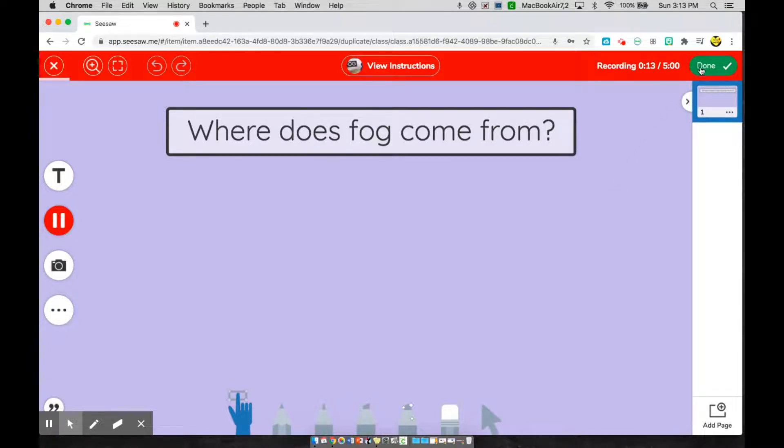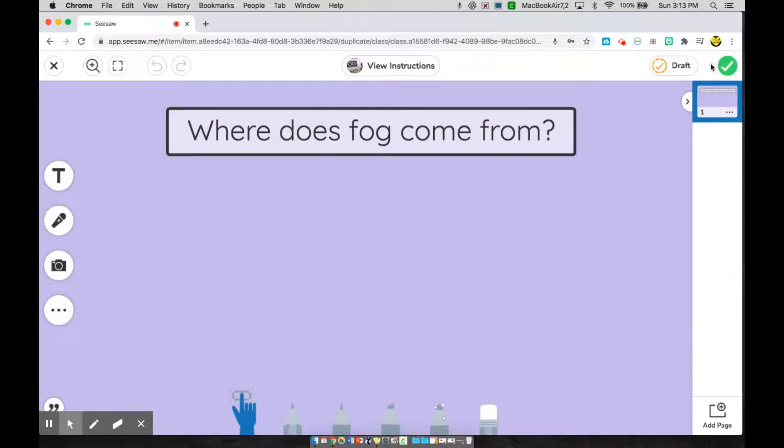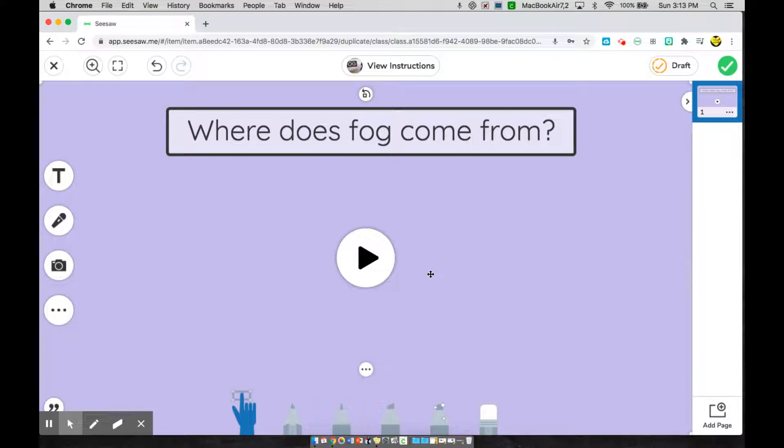And you'll see this green button that says done with a check mark. Once I'm done recording, press it. Now, once it's gotten your recording, it's going to have this play button.